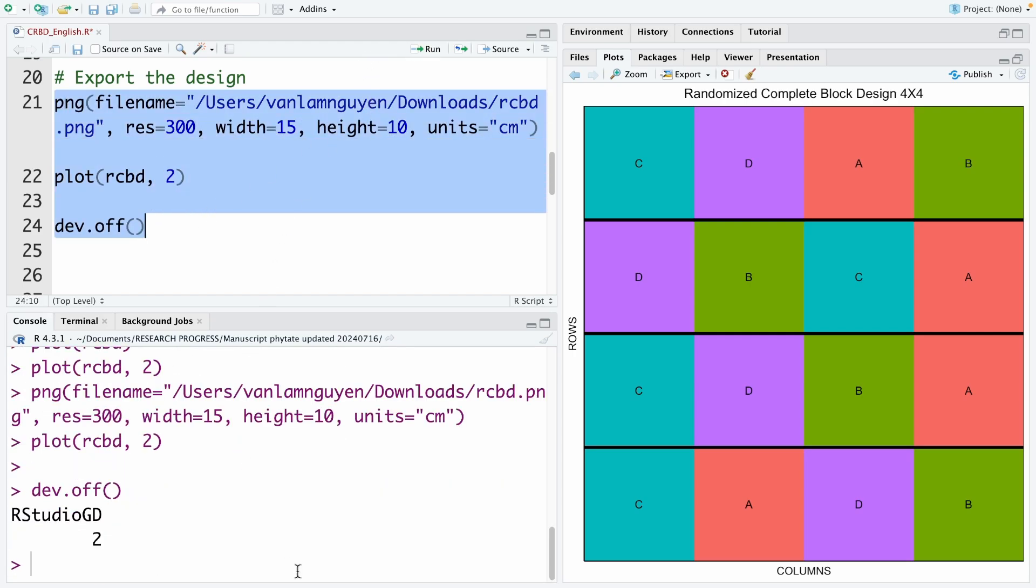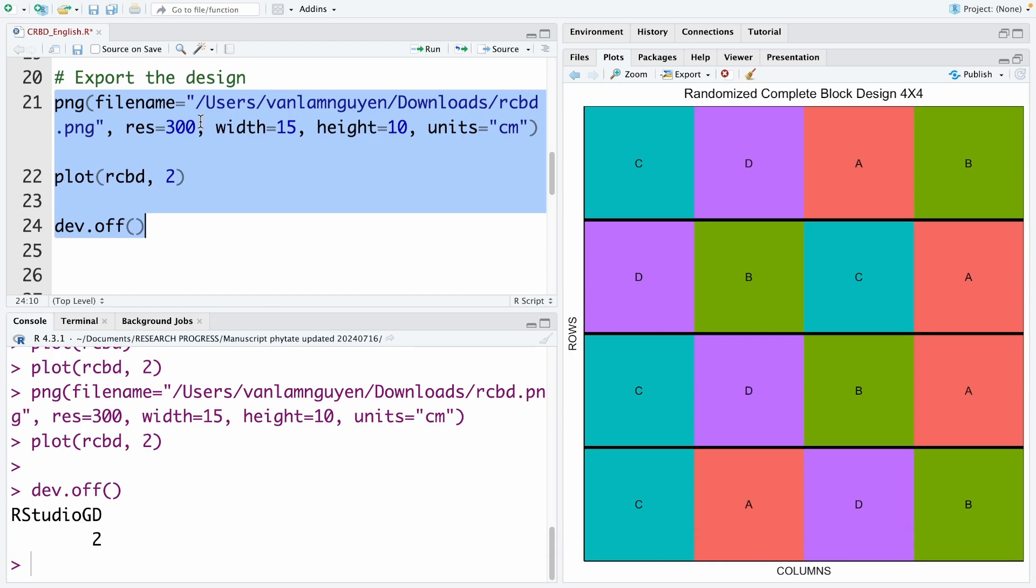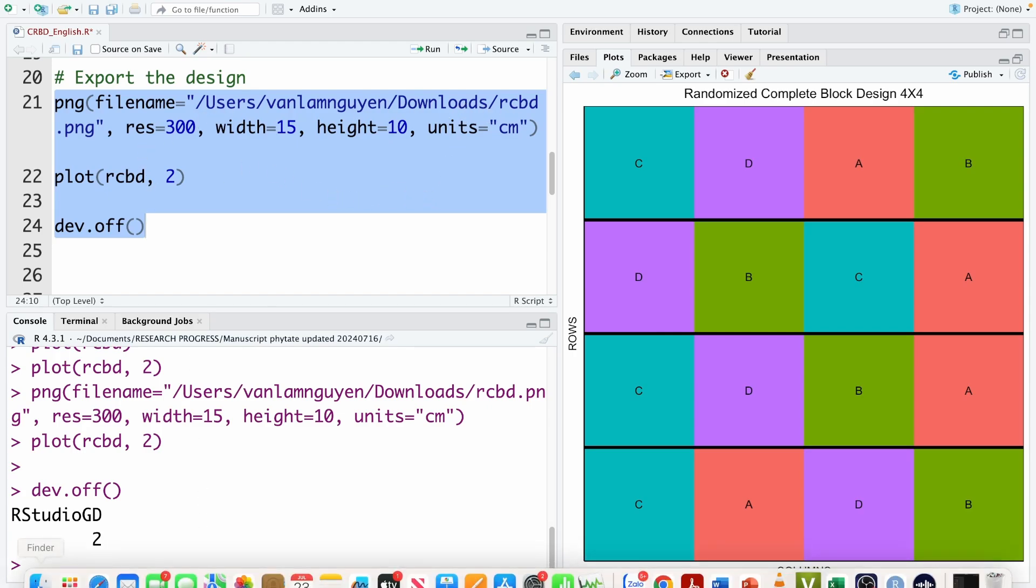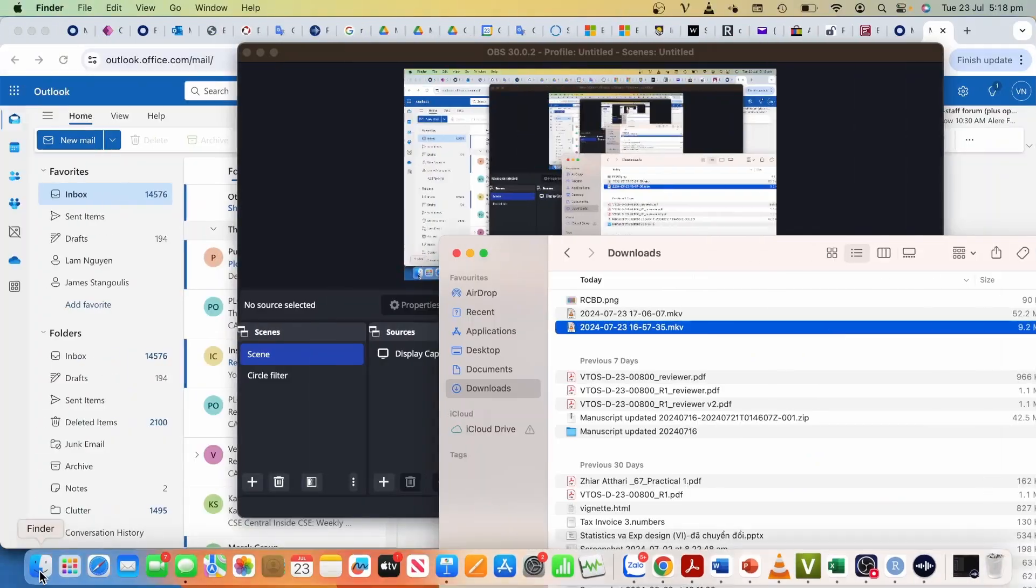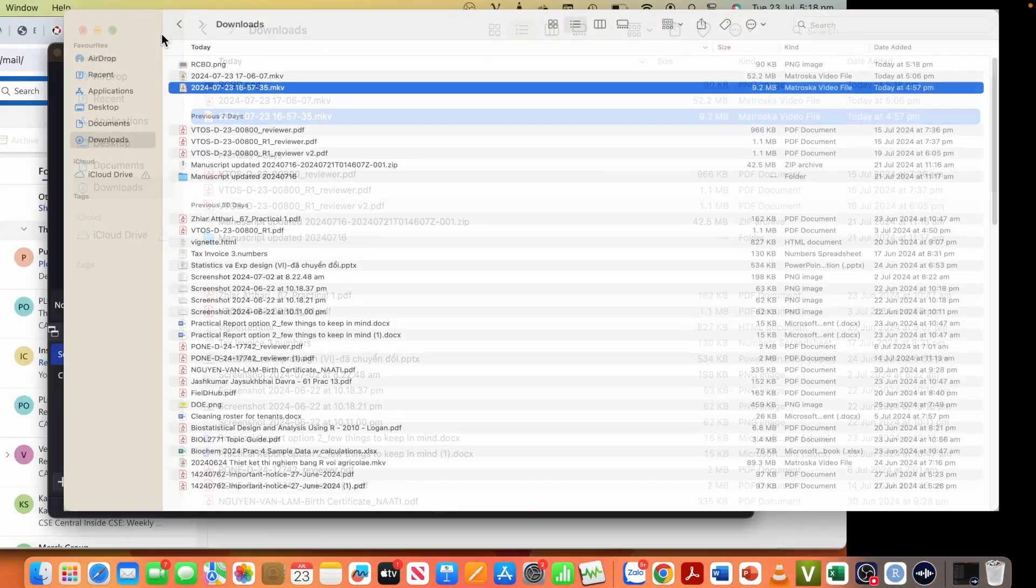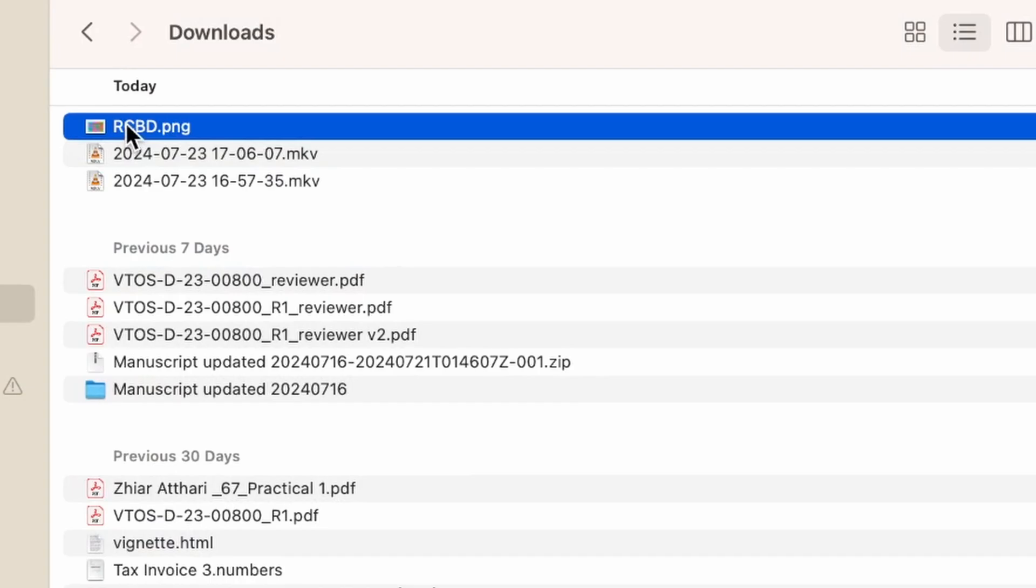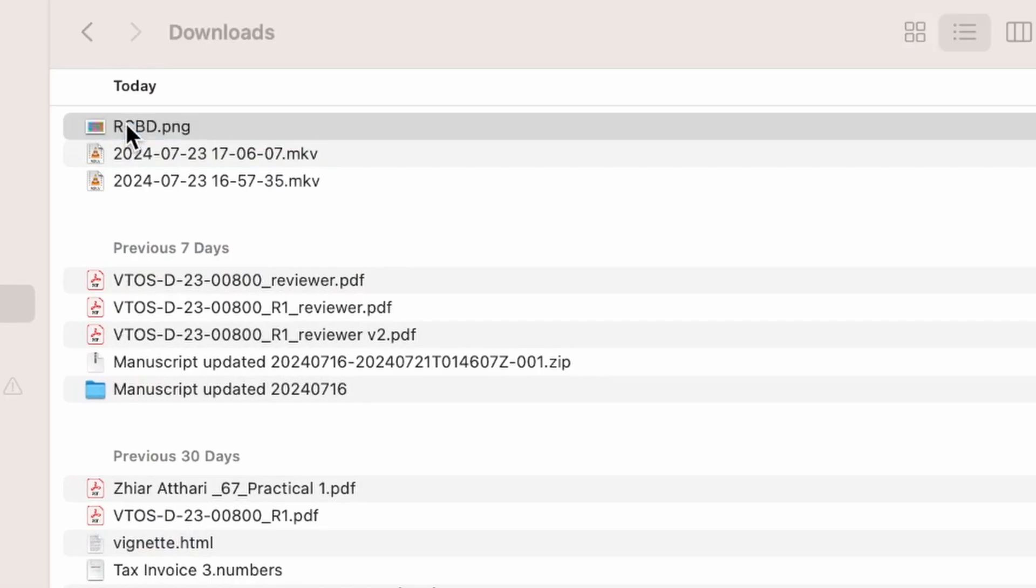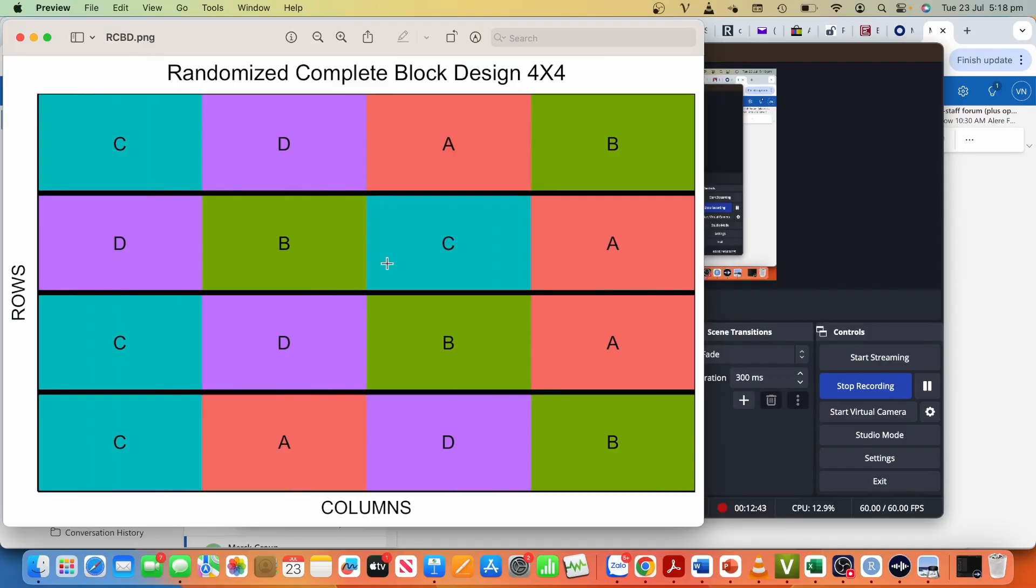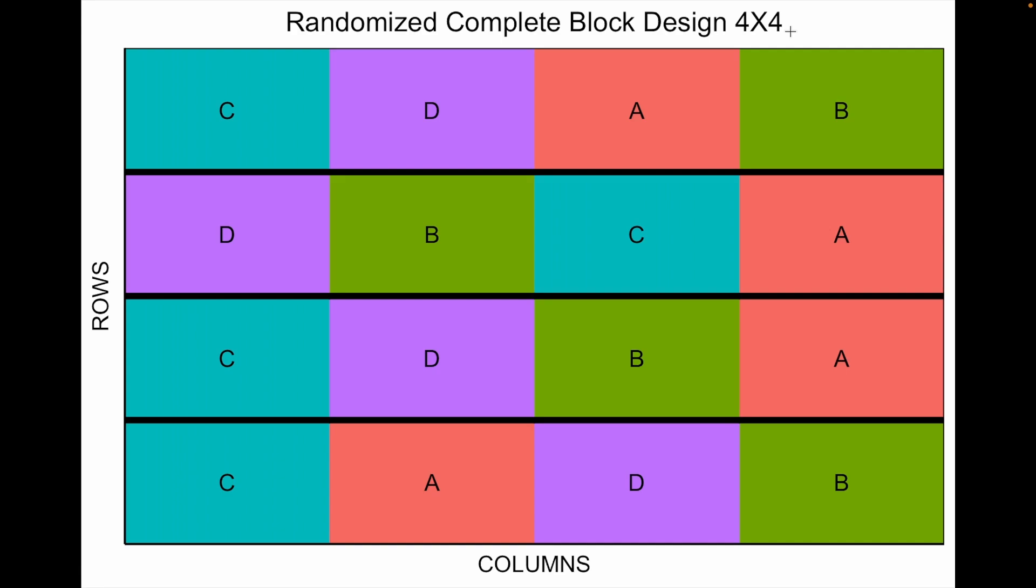We can go to check this. Because I save it in downloads, we go to downloads to check it. So this is the file. I can open it. And here you can see. That is all I want to show you today. I hope the video is useful for you. Thank you for watching.